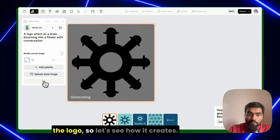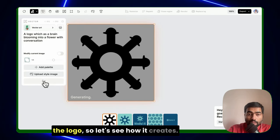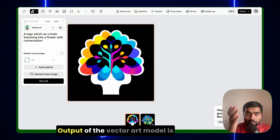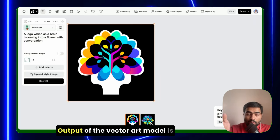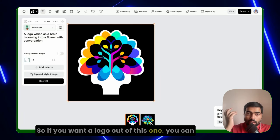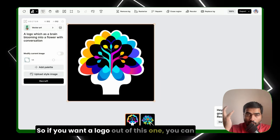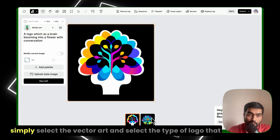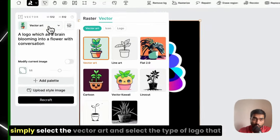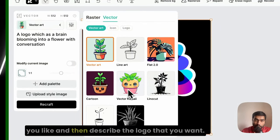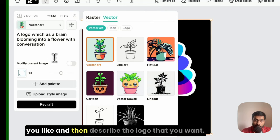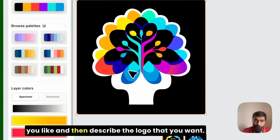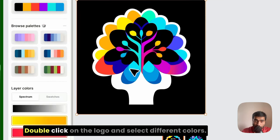Output of the vector art model is way better than the logo model. So if you want a logo out of this one, you can simply select the vector art and select the type of logo that you like, and then describe the logo that you want.